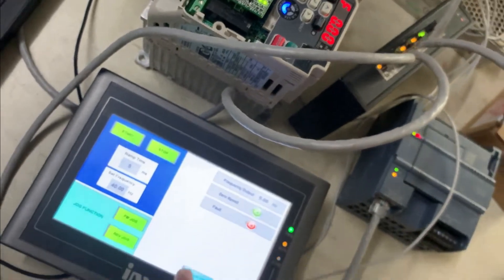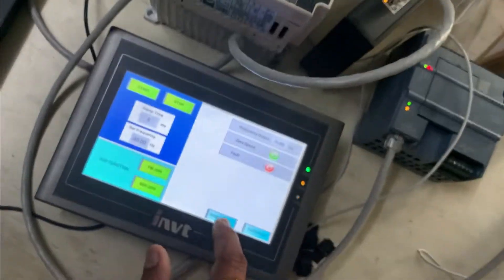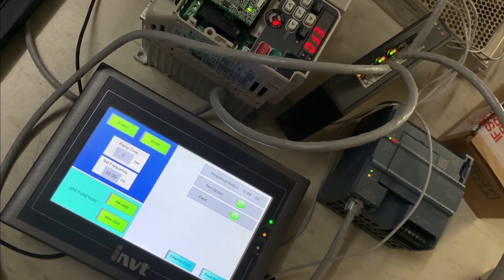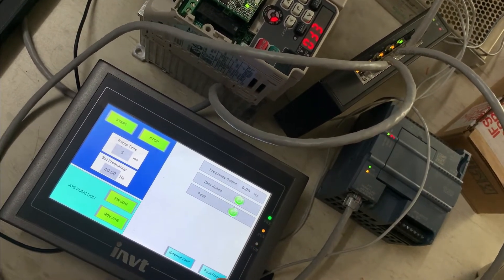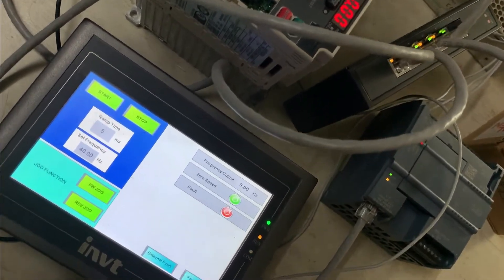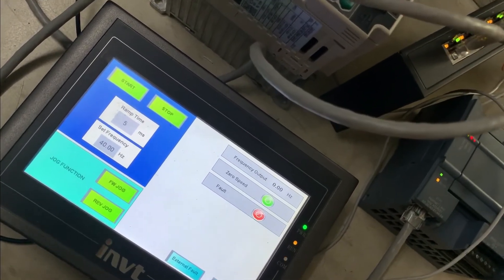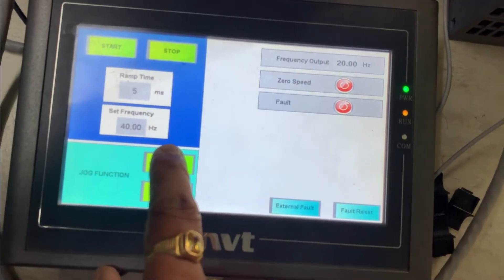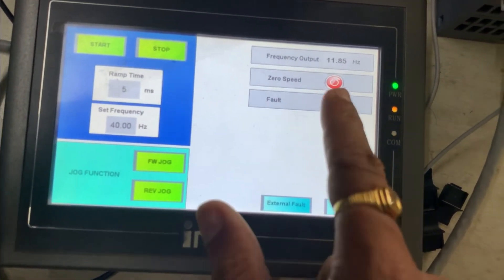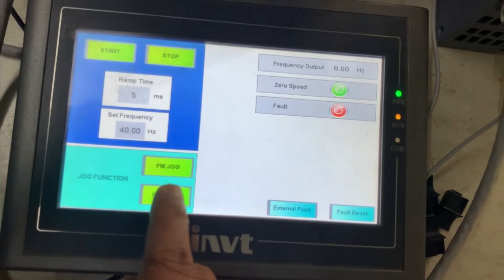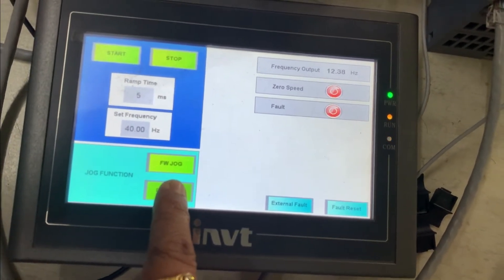Let's check. You can see EF0 is showing. Now we can reset with this memory address. This is the jog function — you can see it here. This is zero speed input, so you can see the forward and reverse jog operation.